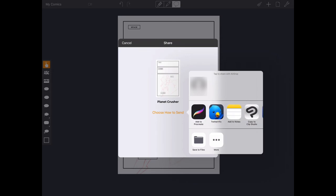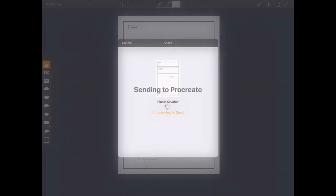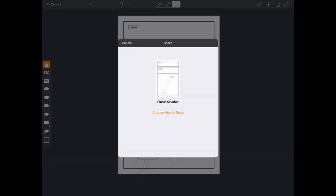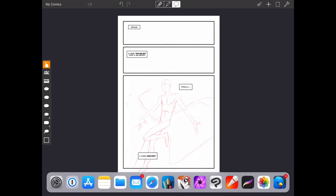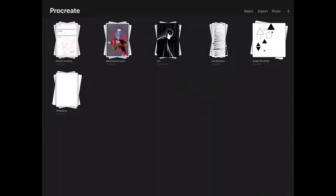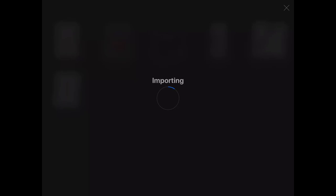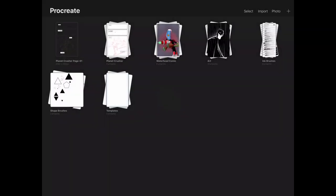So once that's done, we can go ahead and hit Add to Procreate. Comic Draw is going to send it to Procreate. And we're going to go ahead and switch over to Procreate to finish the export. This is really important. So once we switch over, Procreate is going to start the importing process. If we wait a little too long, this is going to not happen. So we want to do it right after we tap on the Send button or the Export button.